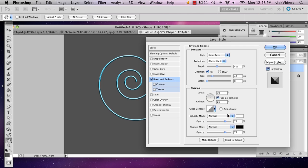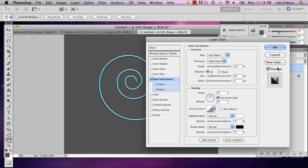My name is Alex and this is how you make a 3D spiral in Photoshop. Thank you.